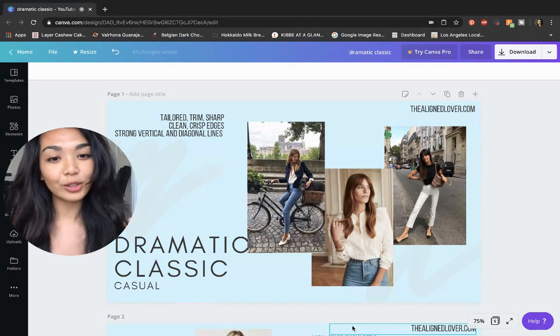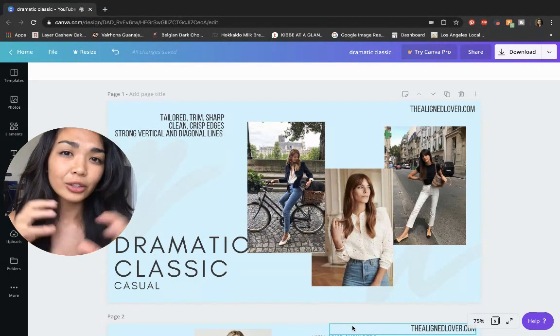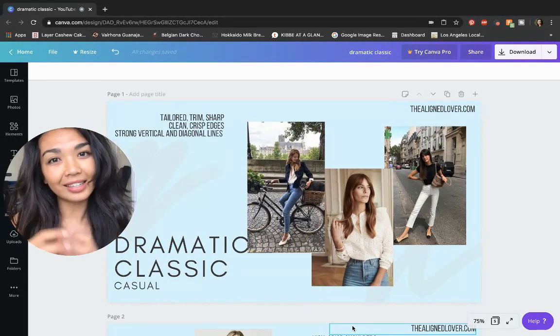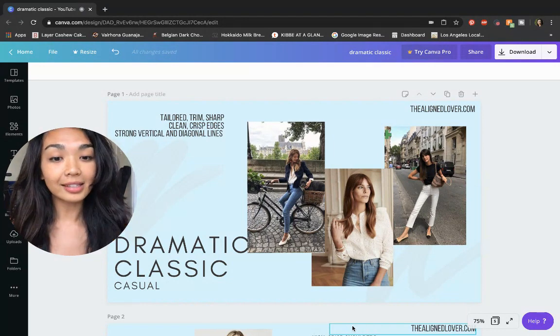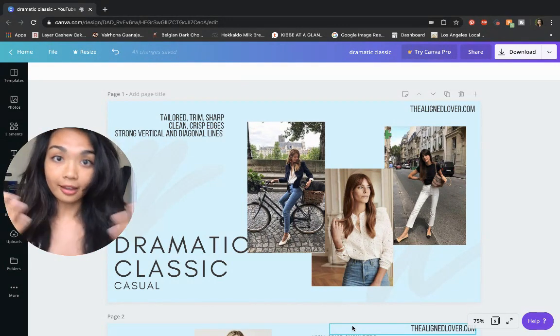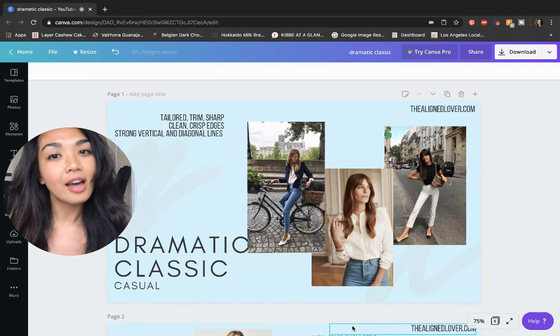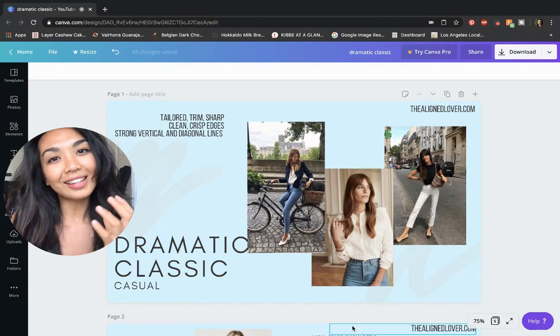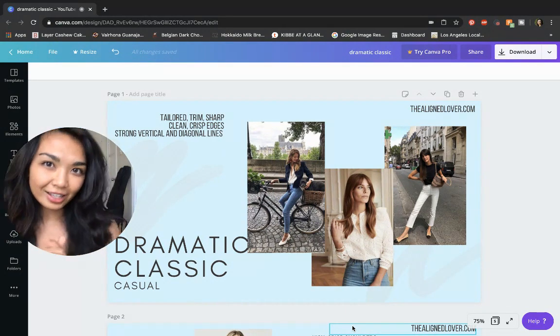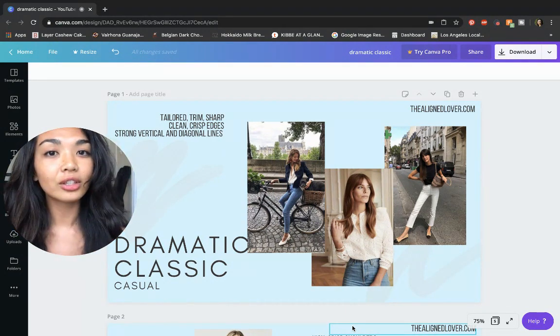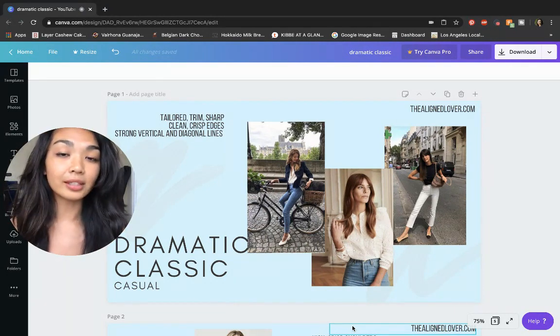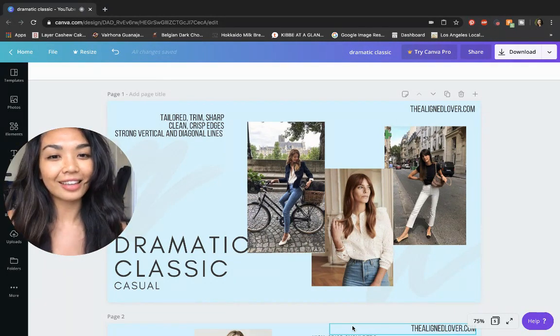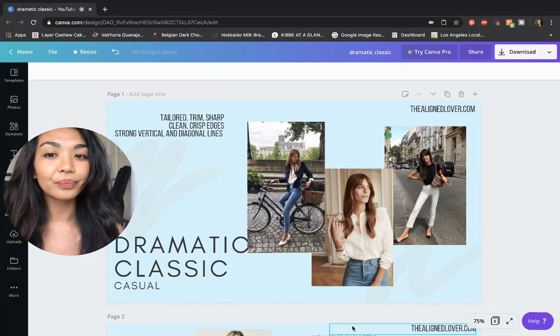That's because the dramatic classic is a more tailored, more crisp, more sleek kind of wardrobe and body type. The dramatic classic has a lot of balance and harmony. They are classics, but they have that little undercurrent of yang that just begs for a little bit more of that structure, that tailoring, those edges, the vertical and diagonal lines. So you'll see a lot of those in the looks that I've put together.